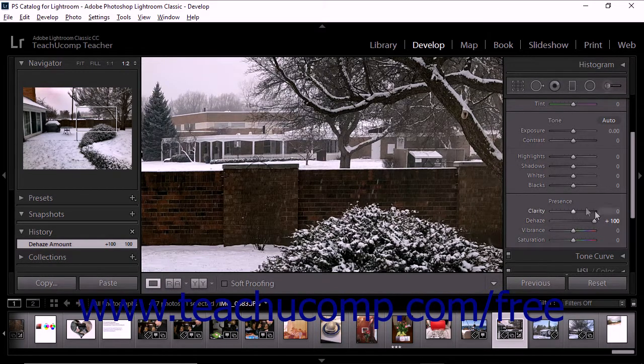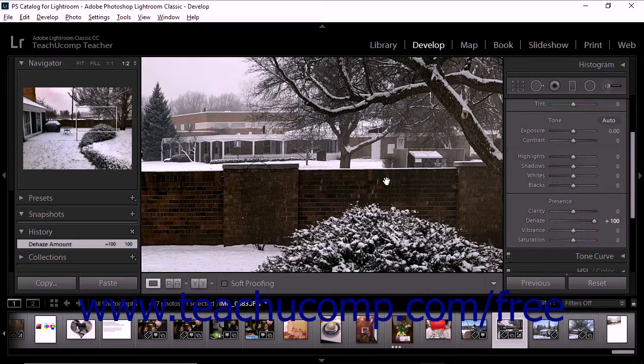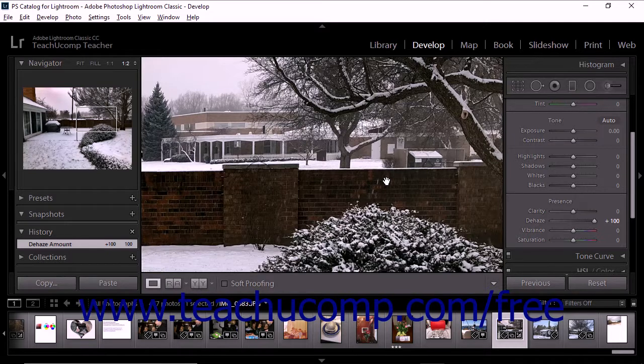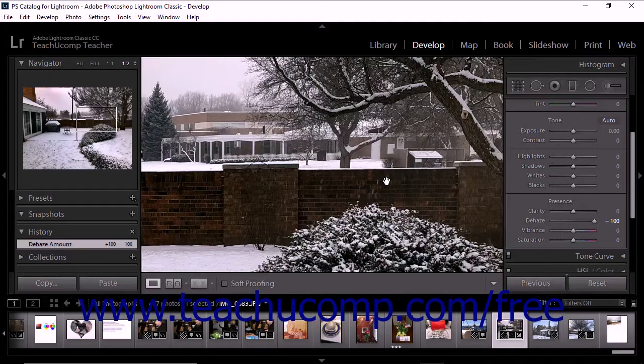It's worth mentioning that the de-haze effect is also available as a local adjustment. When you work with the radial filter, graduated filter, or adjustment brush, you can adjust the de-haze slider to apply the effect to specific areas of a photo. We'll take a closer look at making local adjustments in a coming chapter.